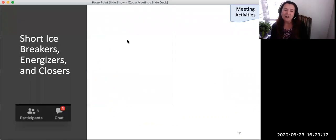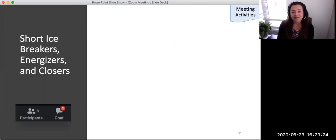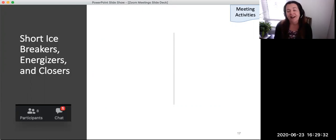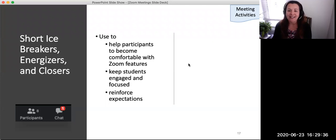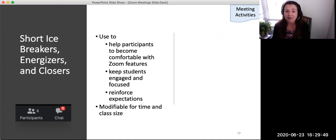The remainder of this video will share ideas for different activities for student engagement and learning using the various features of the Zoom room. Short meetings and icebreakers, used in the first few weeks, help the class become familiar with the learning environment and with each other. Energizers can help keep students engaged, focused, and motivated. Closers can be used as a lesson summary, and all can be used to reinforce expectations about how to communicate in Zoom. These brief activities may be modified for different time durations and class sizes.